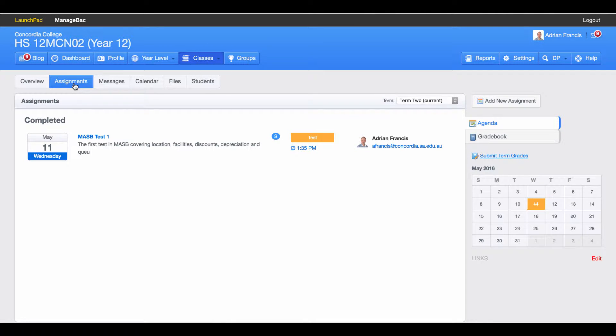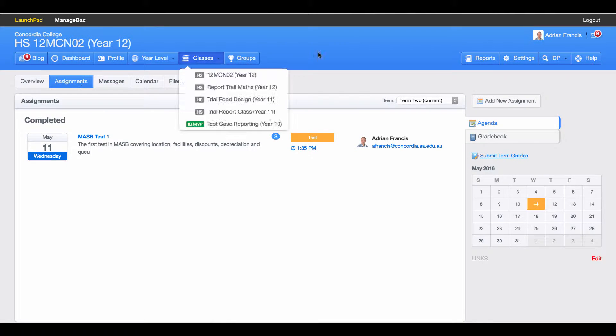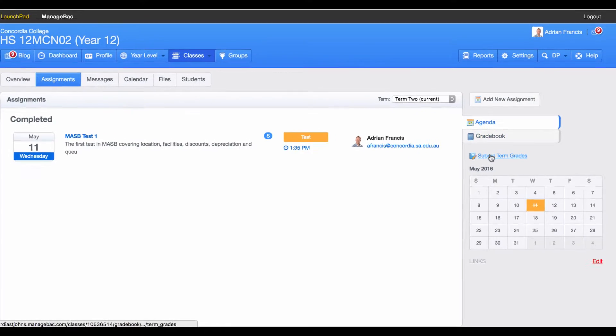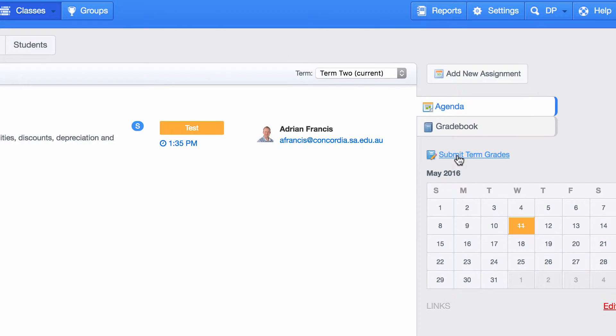What we want to do is go to our Markbook section. I click on Assignments, then I come to where my Gradebook is, and I want to come to my Submit Term Grade section.